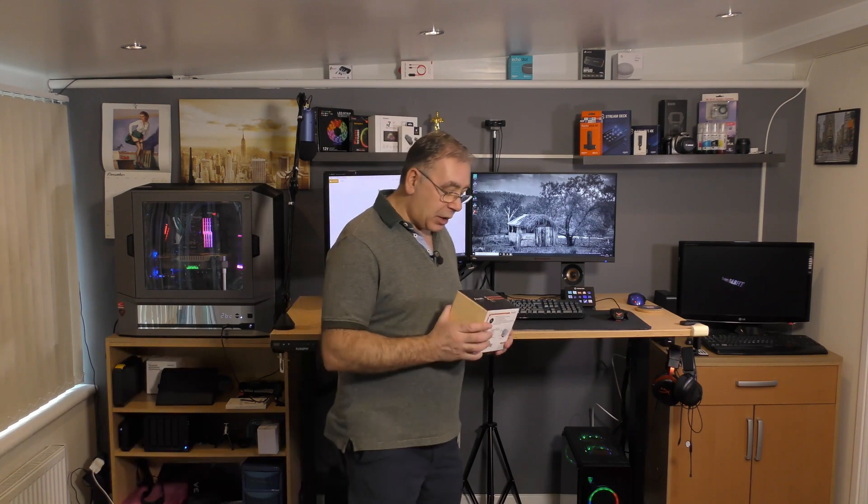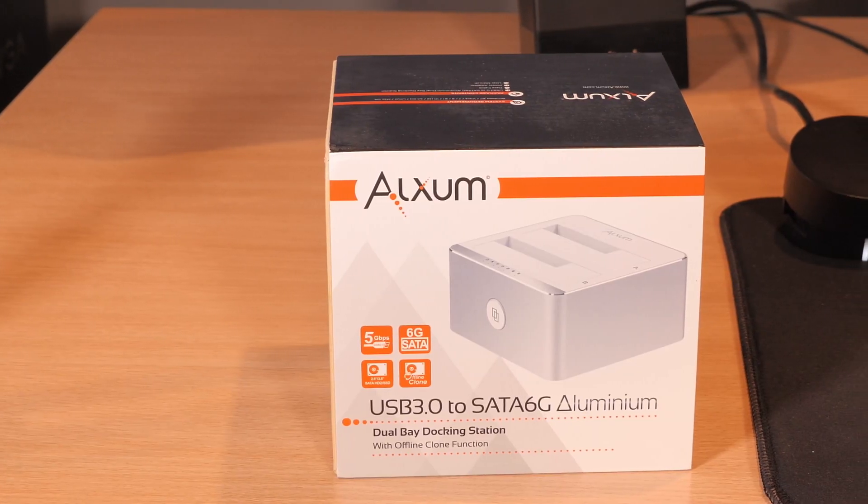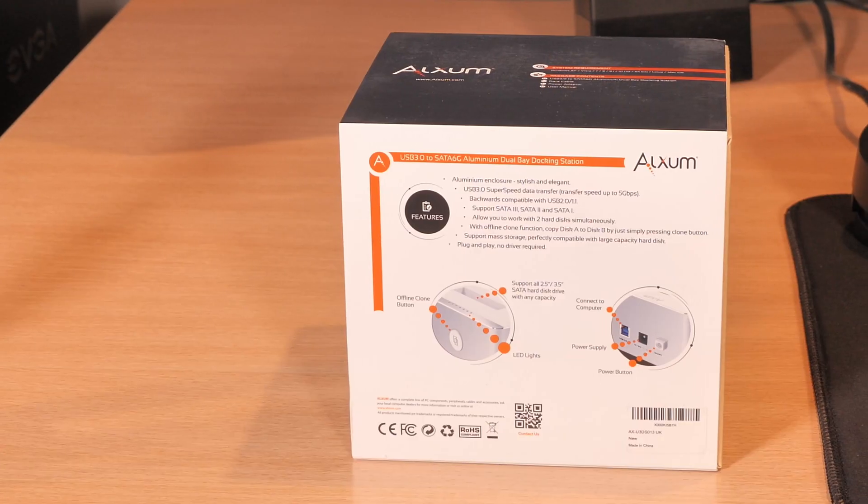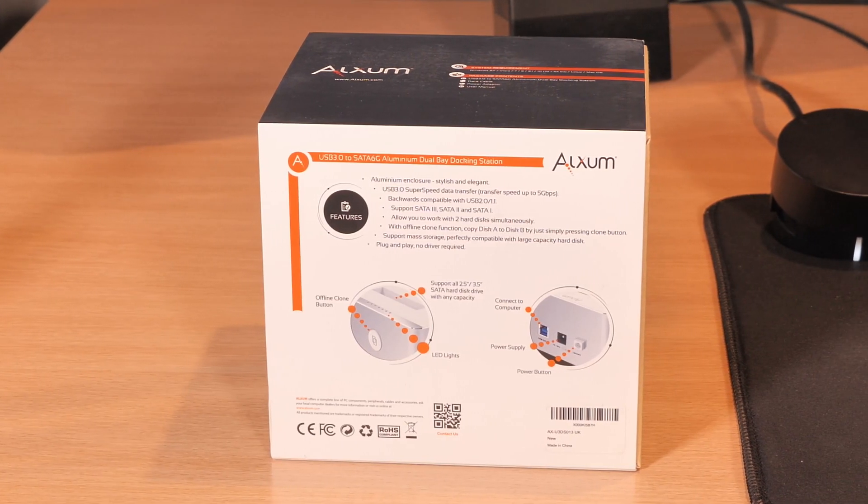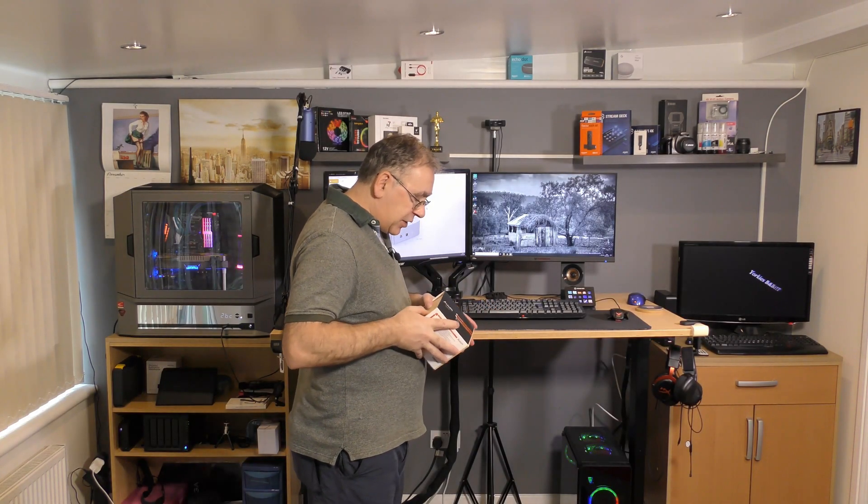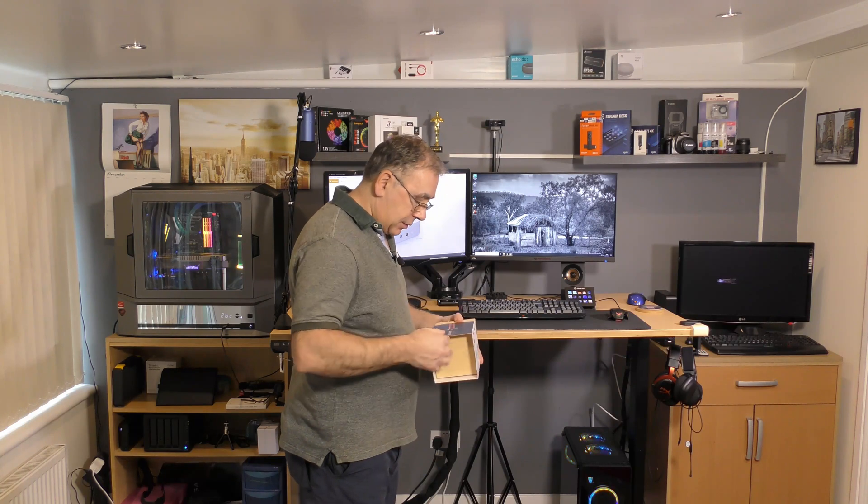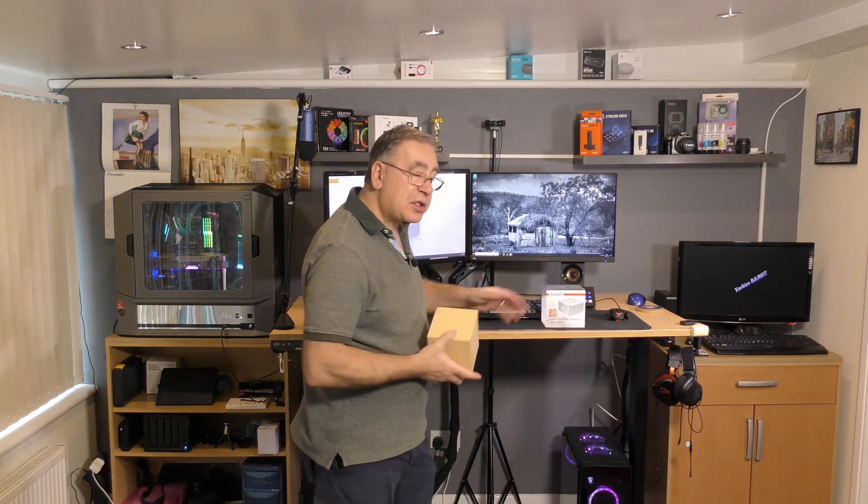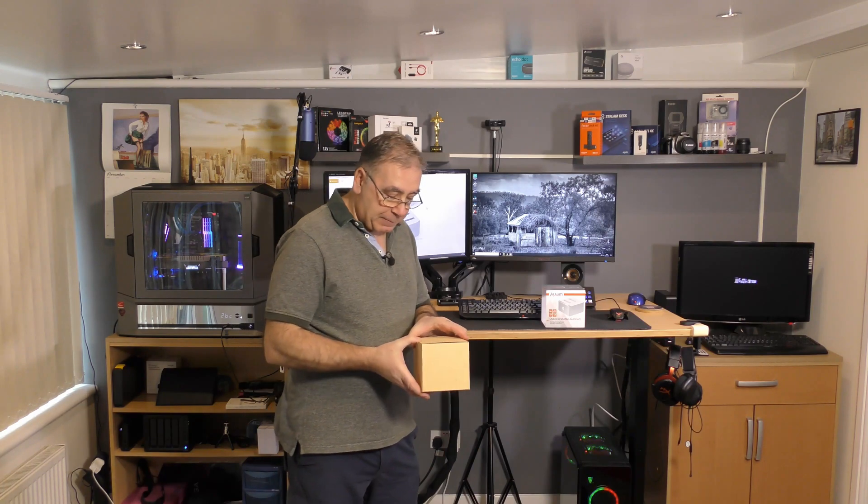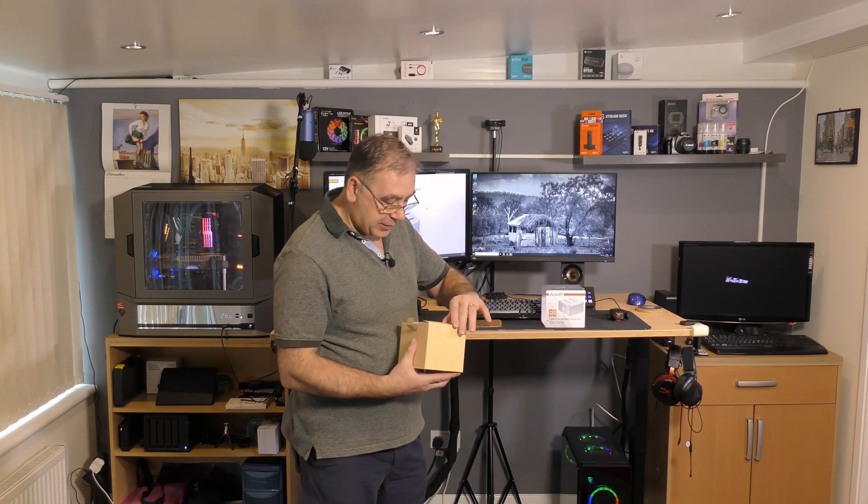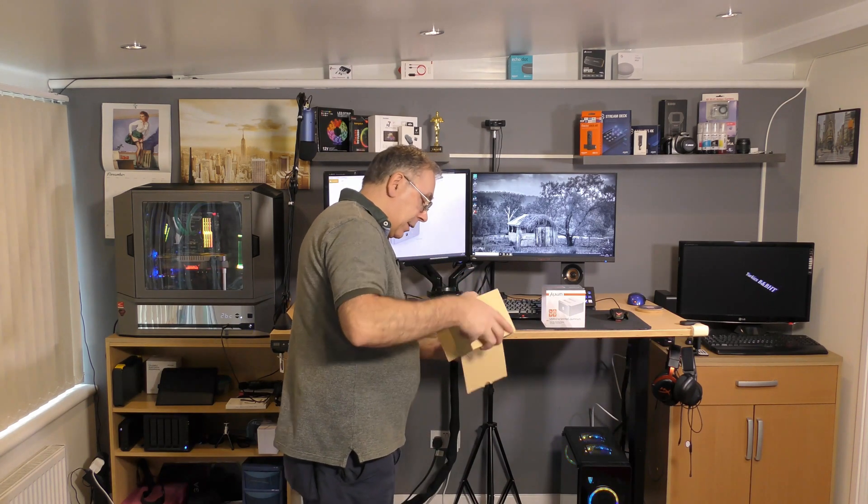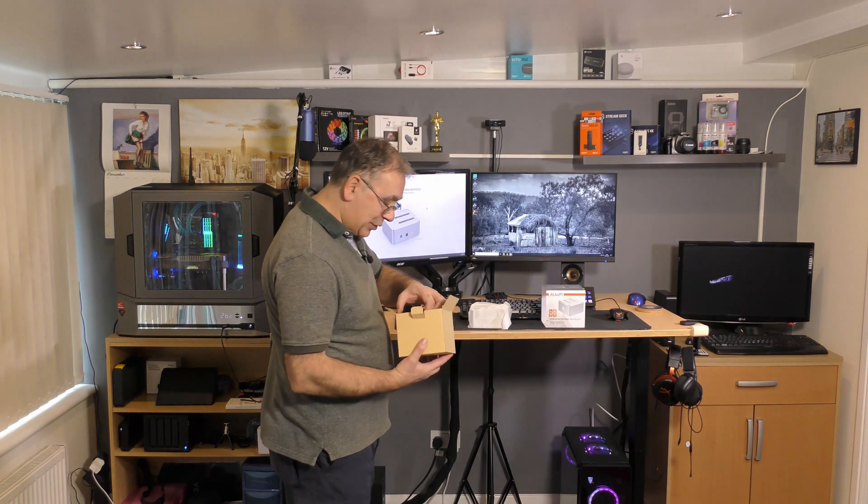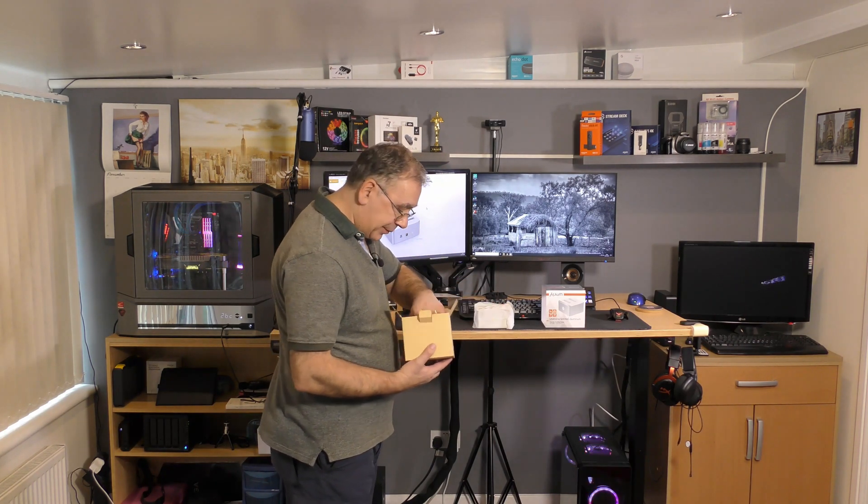With that, we'll have a quick look around the box. Nicely packaged with a good bit of information on the packaging. I haven't opened this. There's a little sleeve, and just a brown box on the inside.